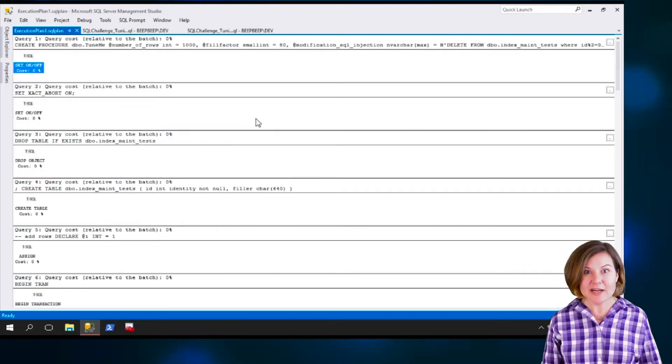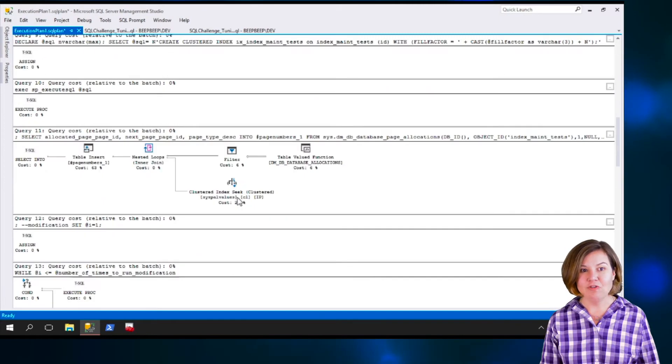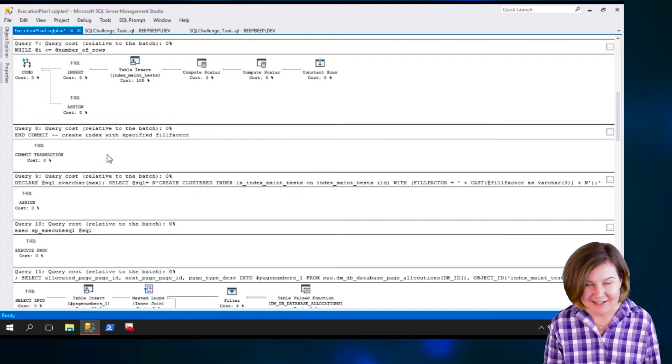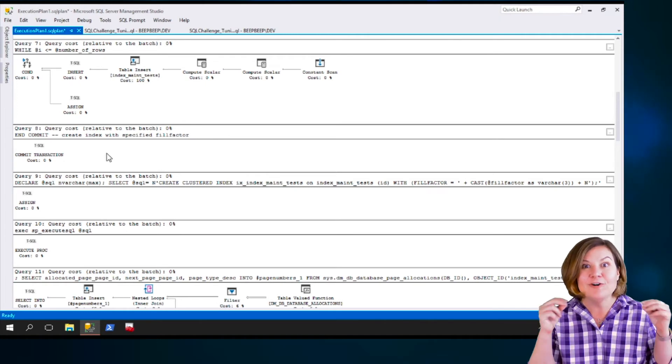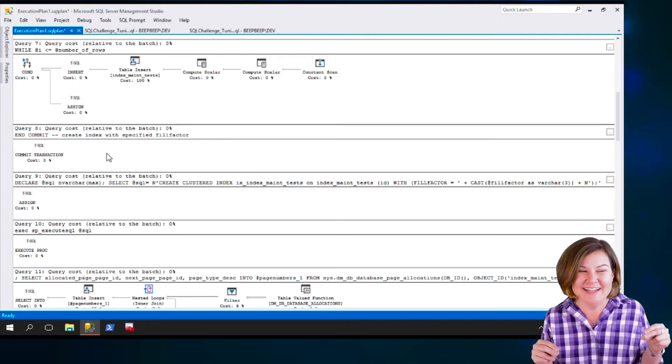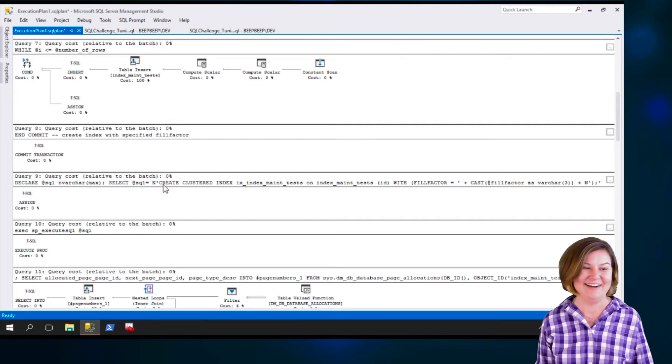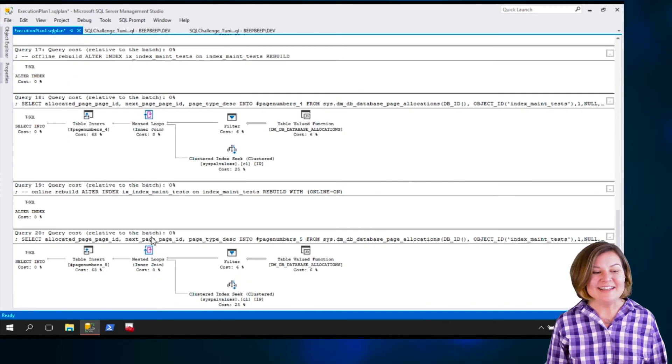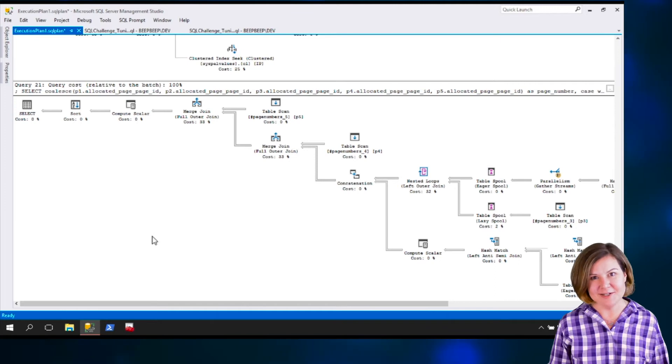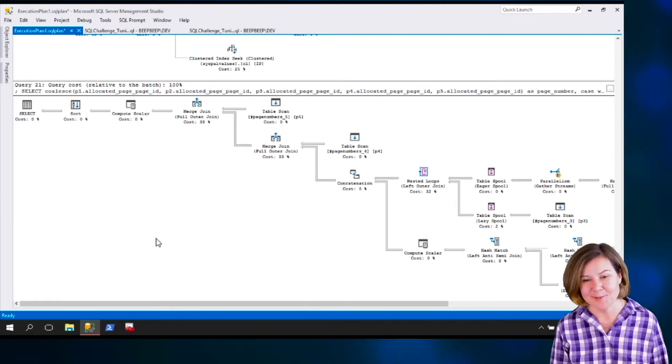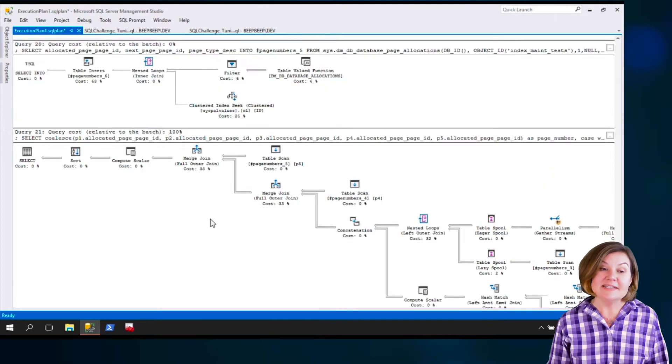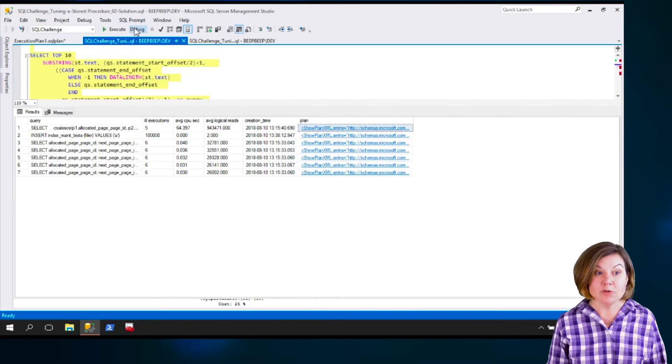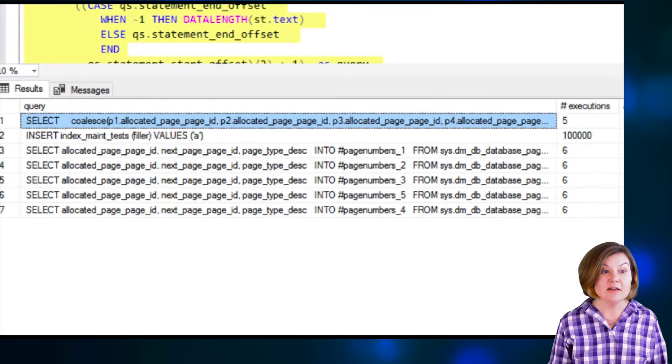Notice that I get the plan for the whole procedure. Luckily, I don't get the plan for every single time it followed that loop to insert the rows like the actual plan here. So I have, in this case, I have 21 queries, but I don't have 100,021 queries here.